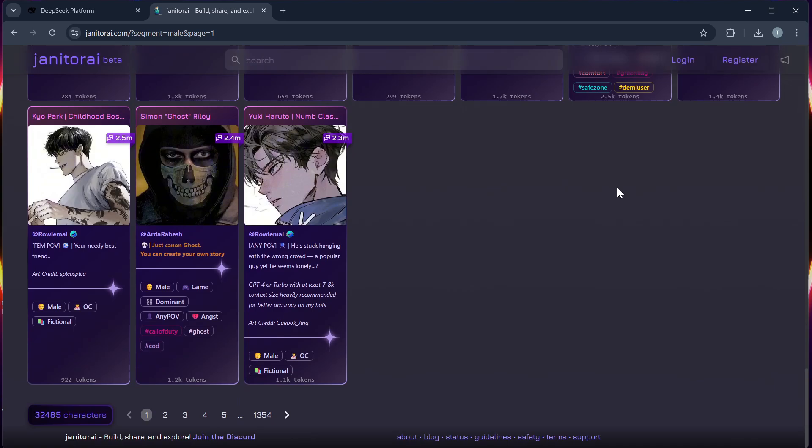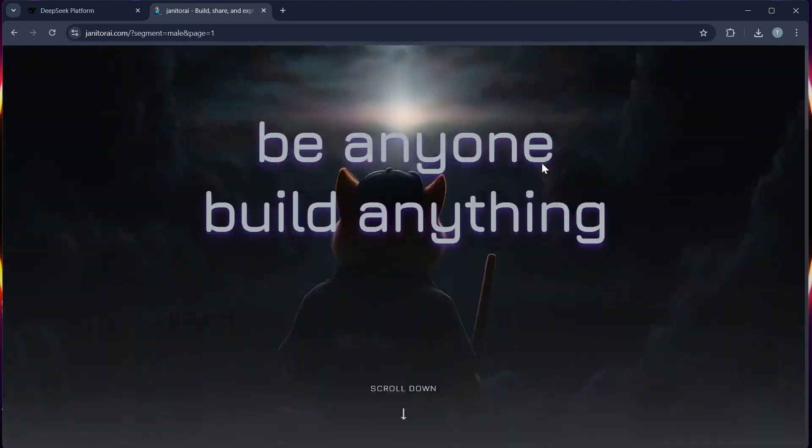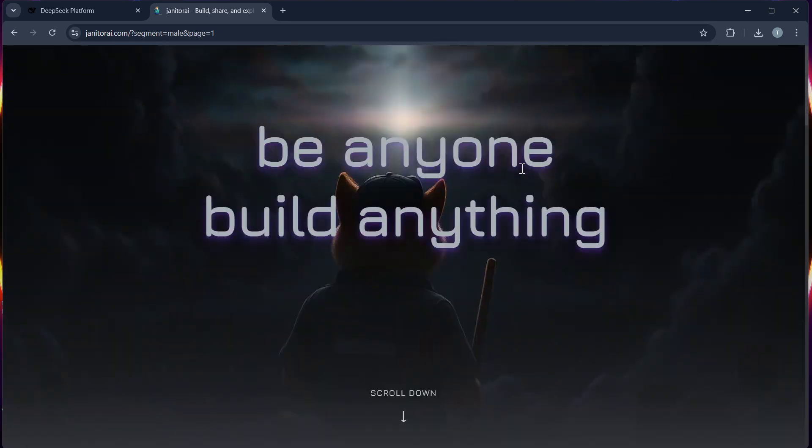Step 5. Go back to your Janitor AI chat interface and start a conversation. And then if it responds instantly, then your DeepSeq proxy is working perfectly.